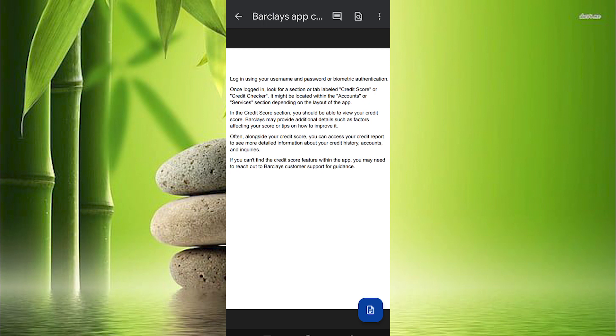Log in using your username and password or biometric authentication. Once logged in look for a section or tab labeled credit score or credit checker. It might be located within the accounts or services section depending on the layout of the app.